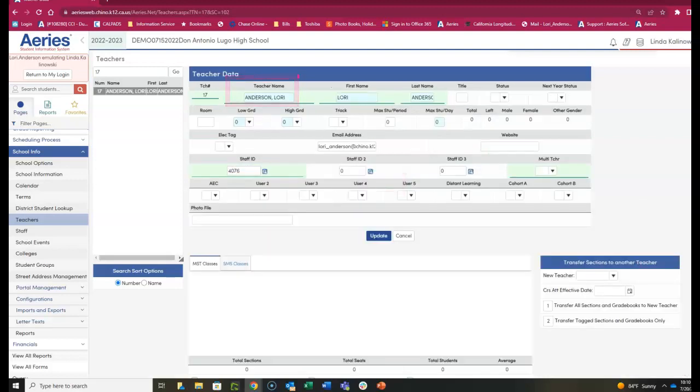That should be changed to reflect just the teacher's last name. This is the name that is printed on all reports.